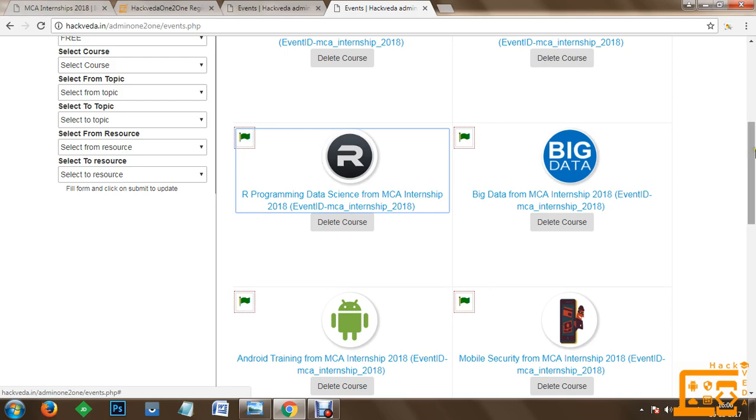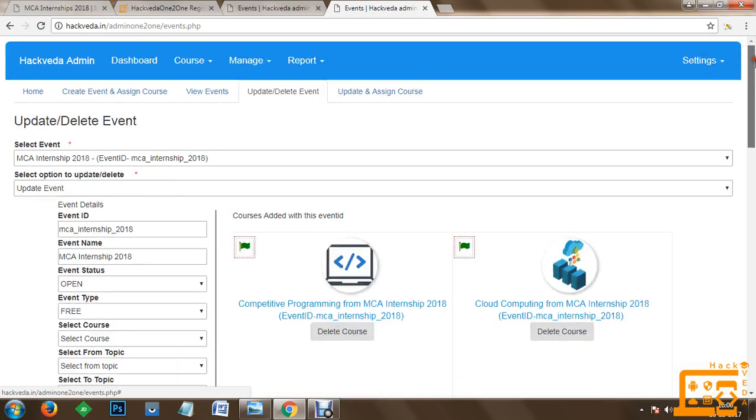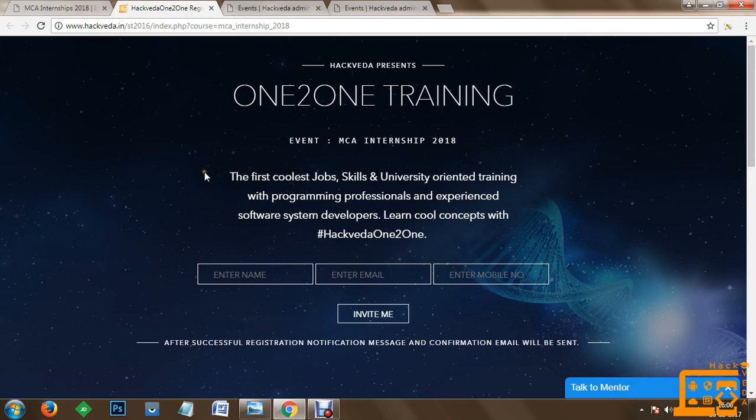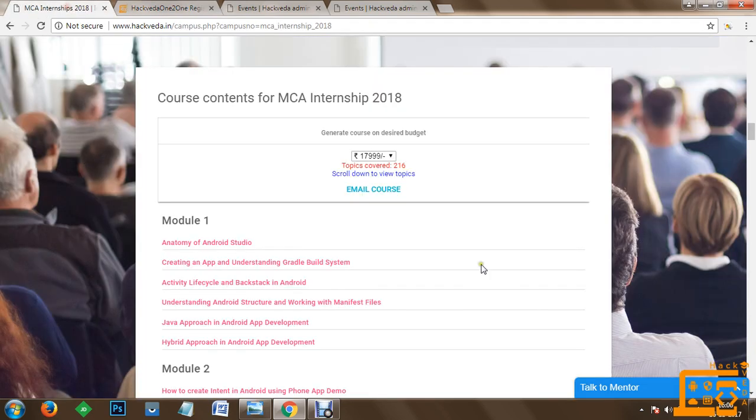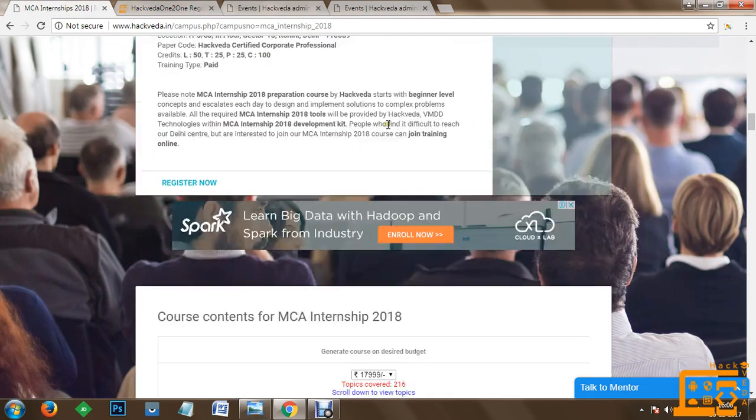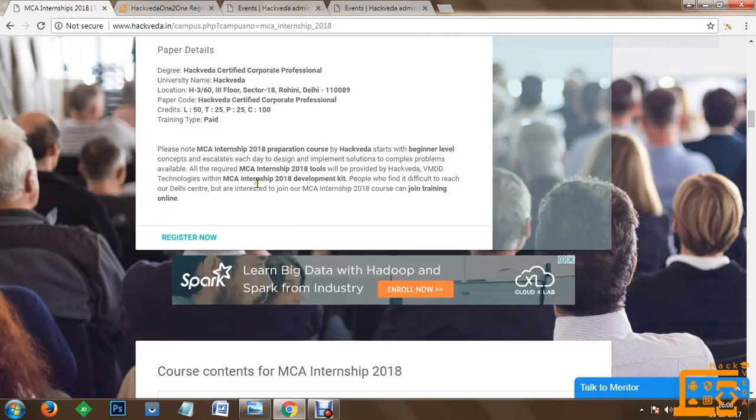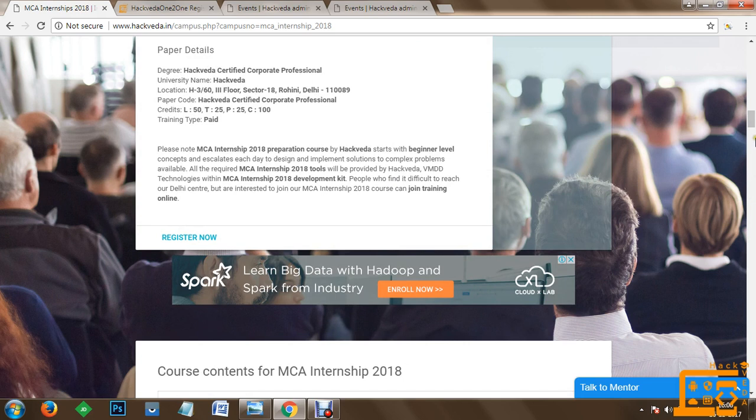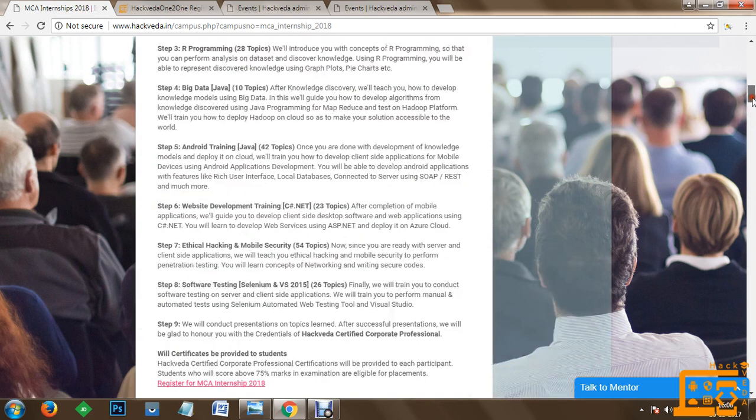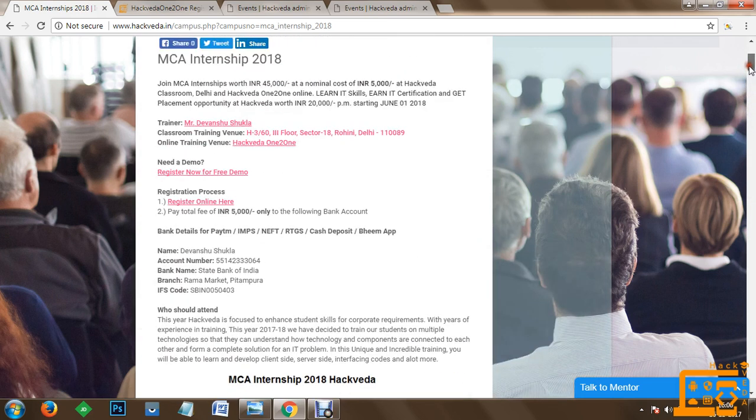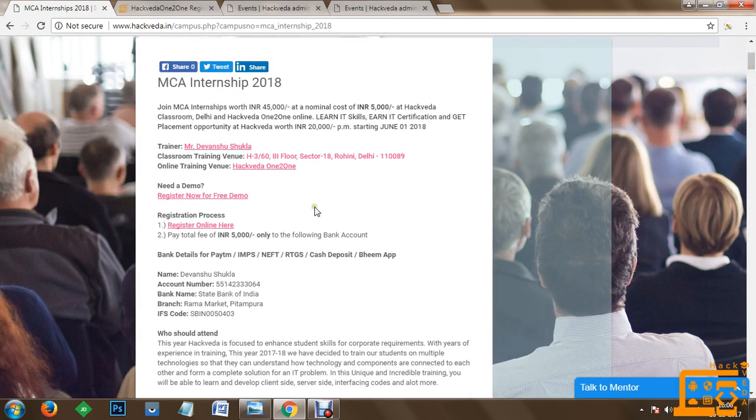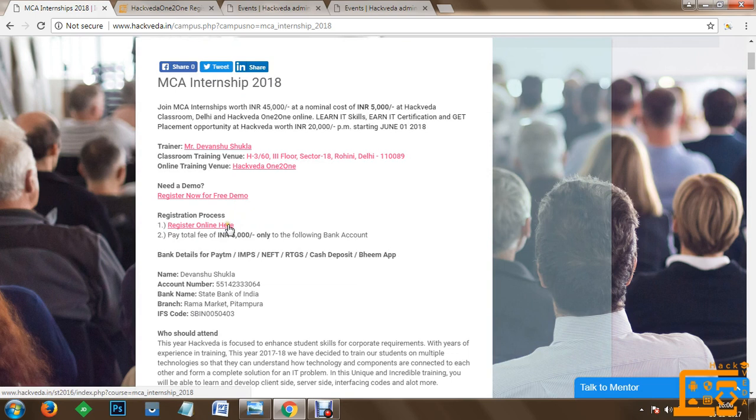Now in order to proceed towards the registration process, you can quickly go to your registration link. The registration link is available on the website at various places. At the bottom we have the register now button. Moreover, in order to do the registrations, you have a registration link online available here. So you can quickly click on registration.